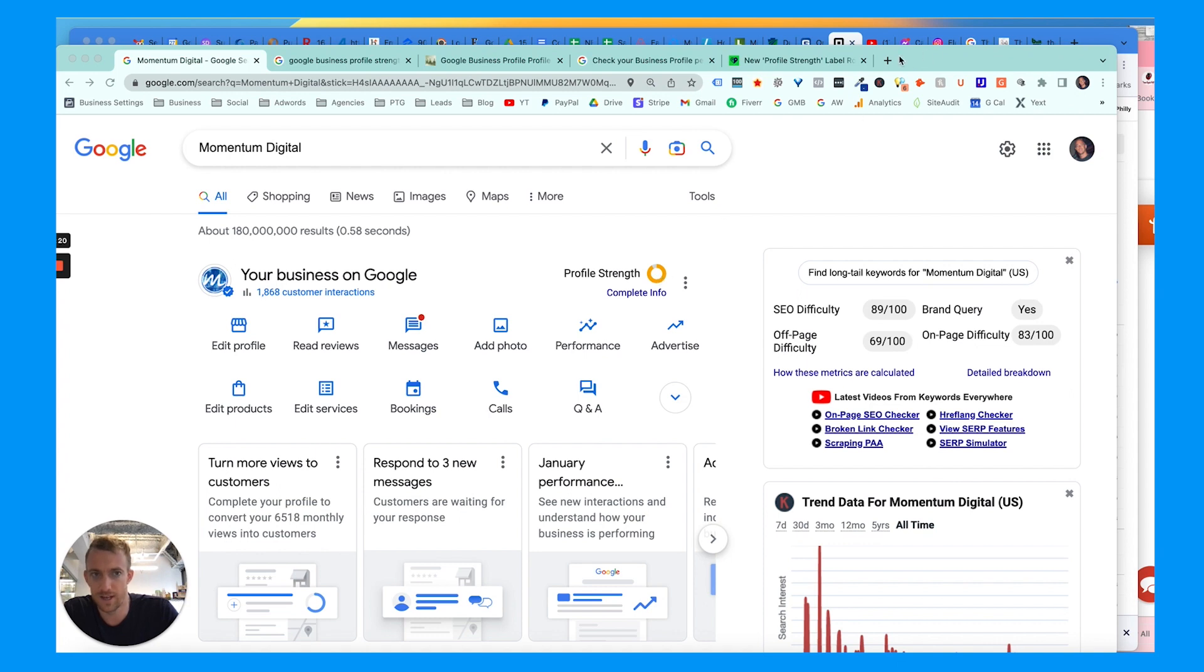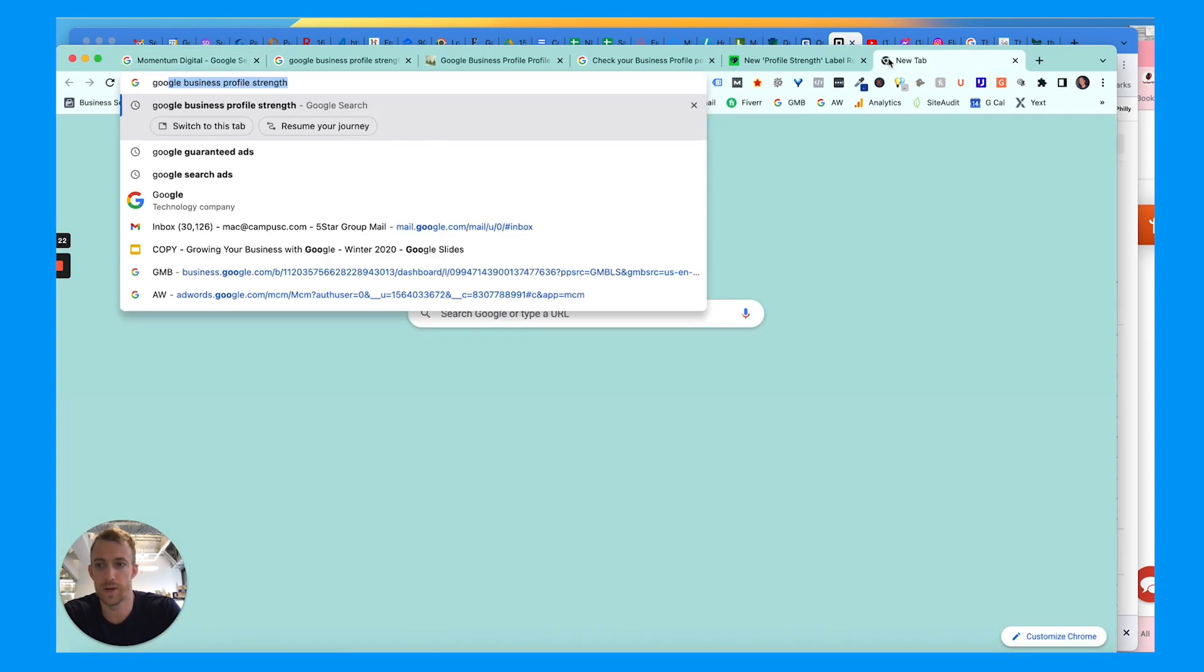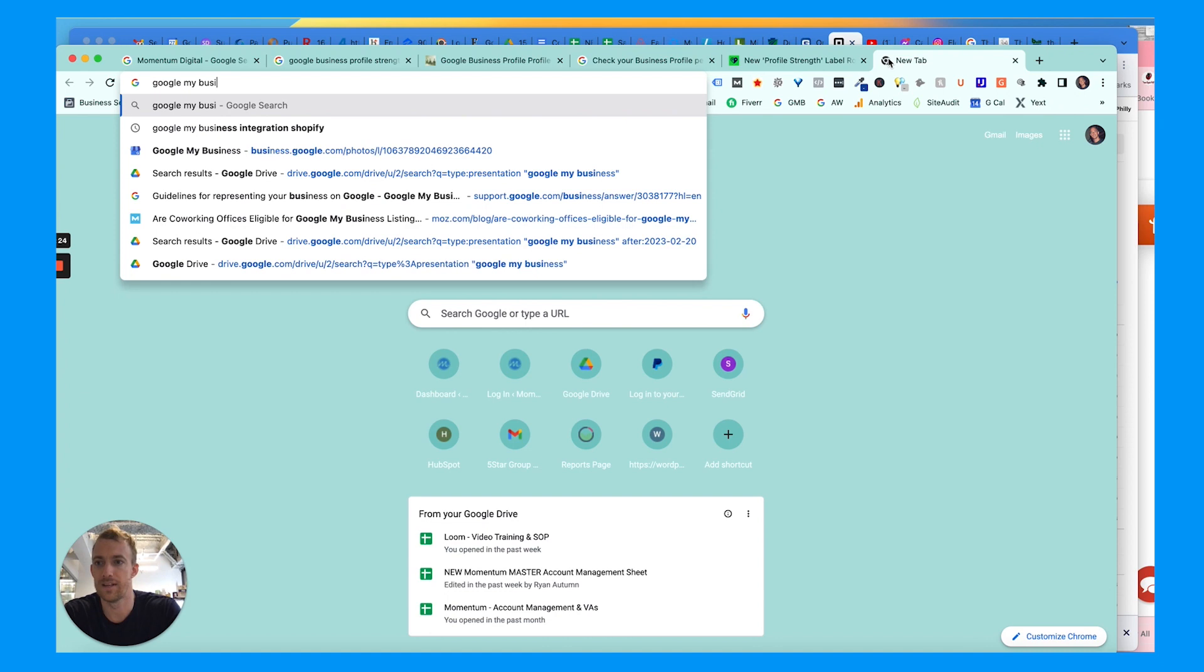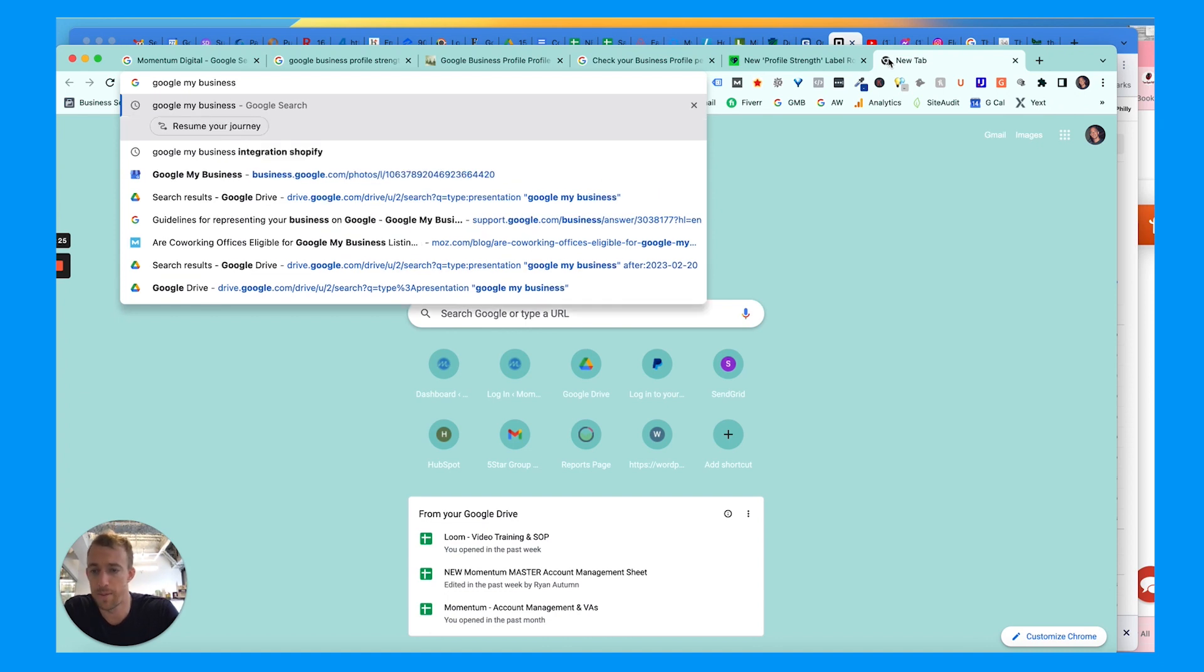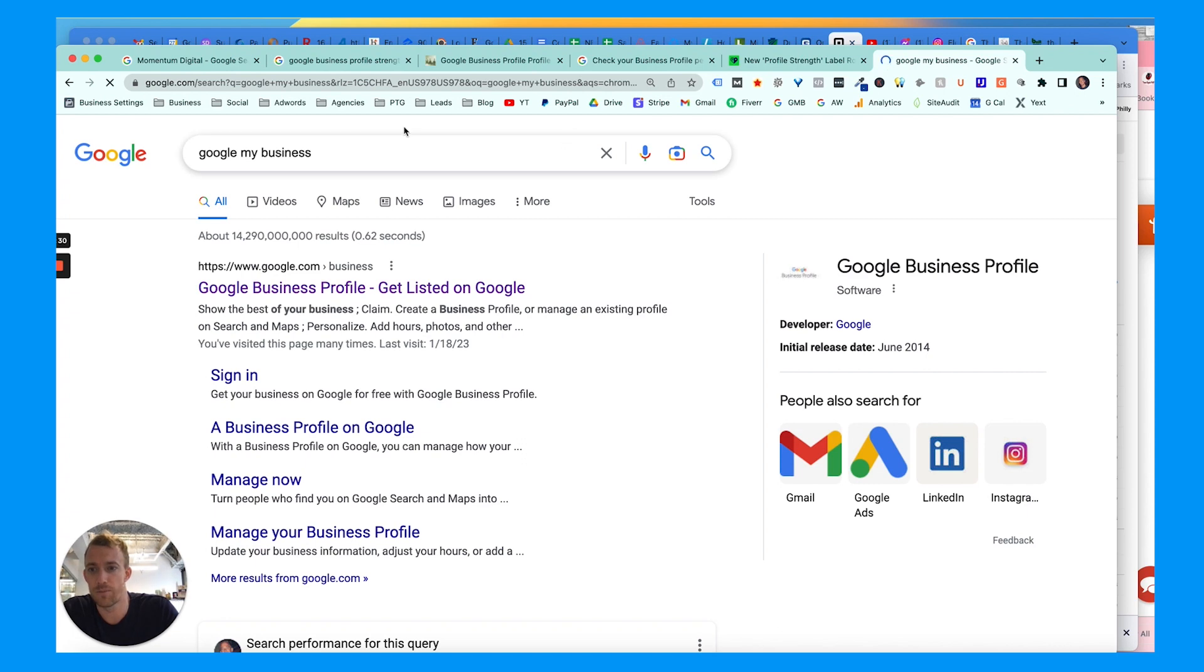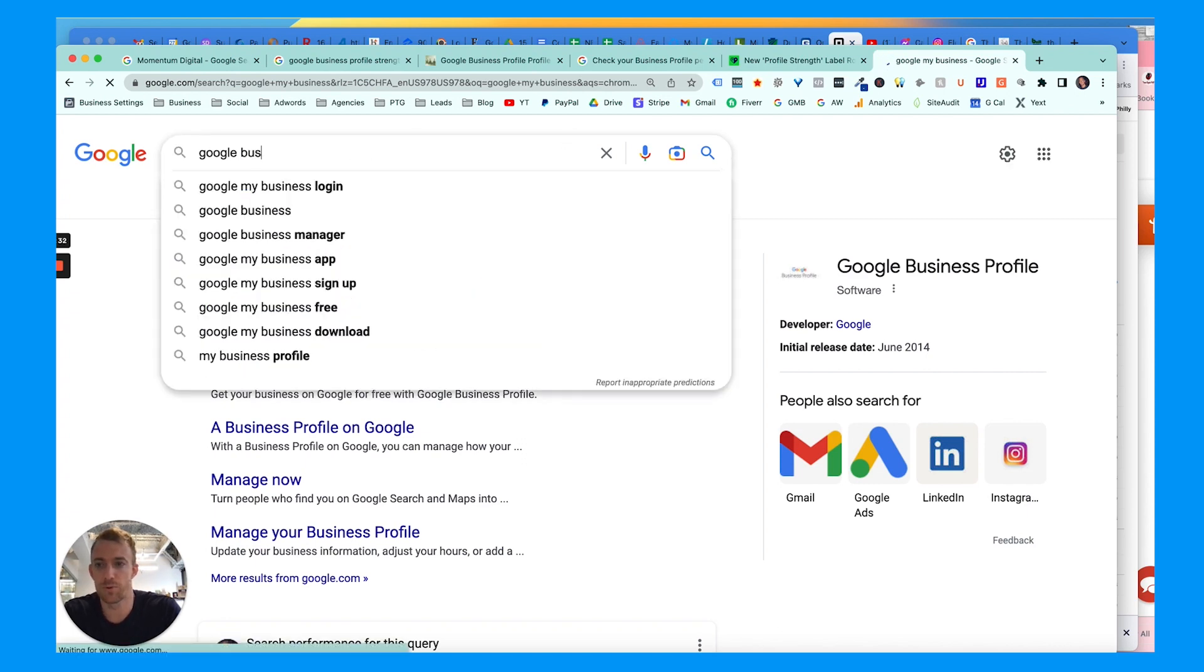It used to be called Google My Business and there was a mobile application that you could use to download and update your profile and everything. Now it is rebranded as Google Business Profile.